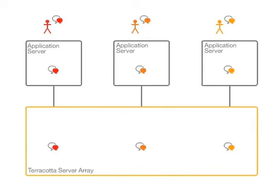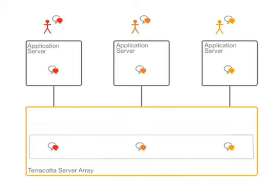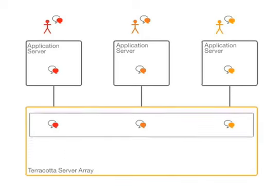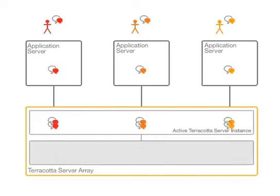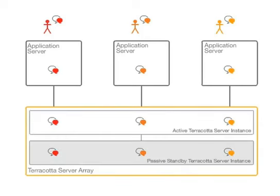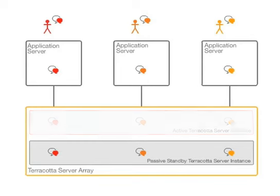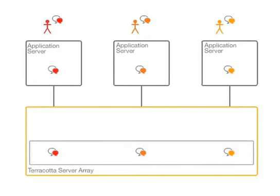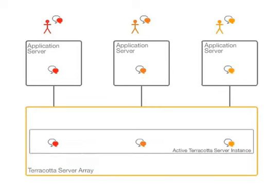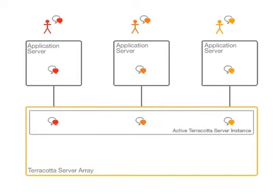Terracotta has always had server mirroring for high availability. If a Terracotta server instance fails, the mirror will automatically take over as the active server and the application servers will automatically reconnect and continue operation with no downtime and no data loss.